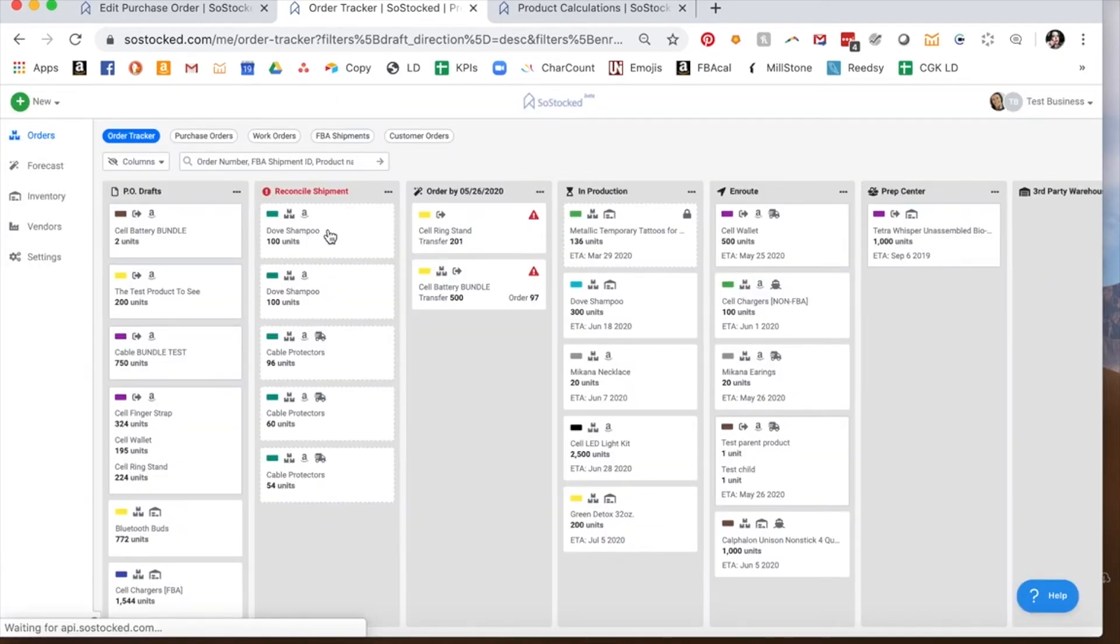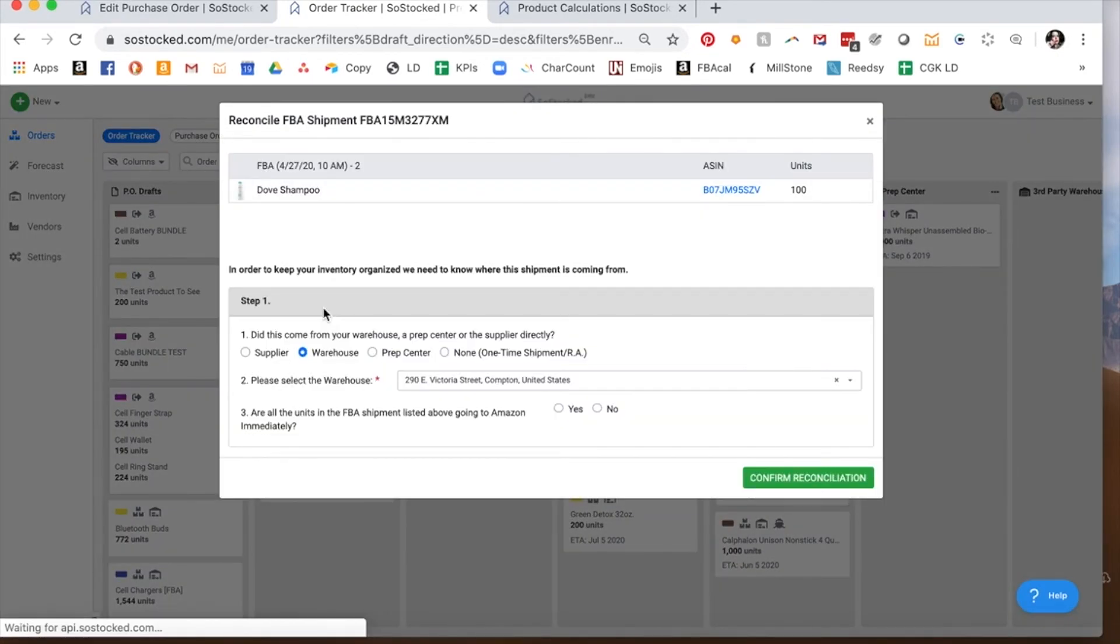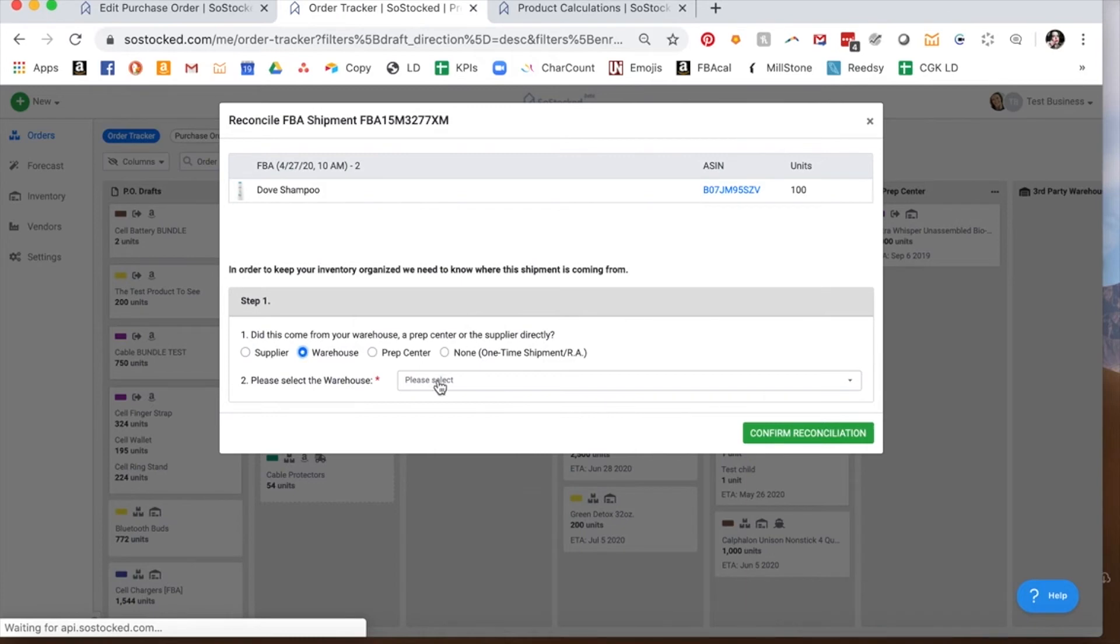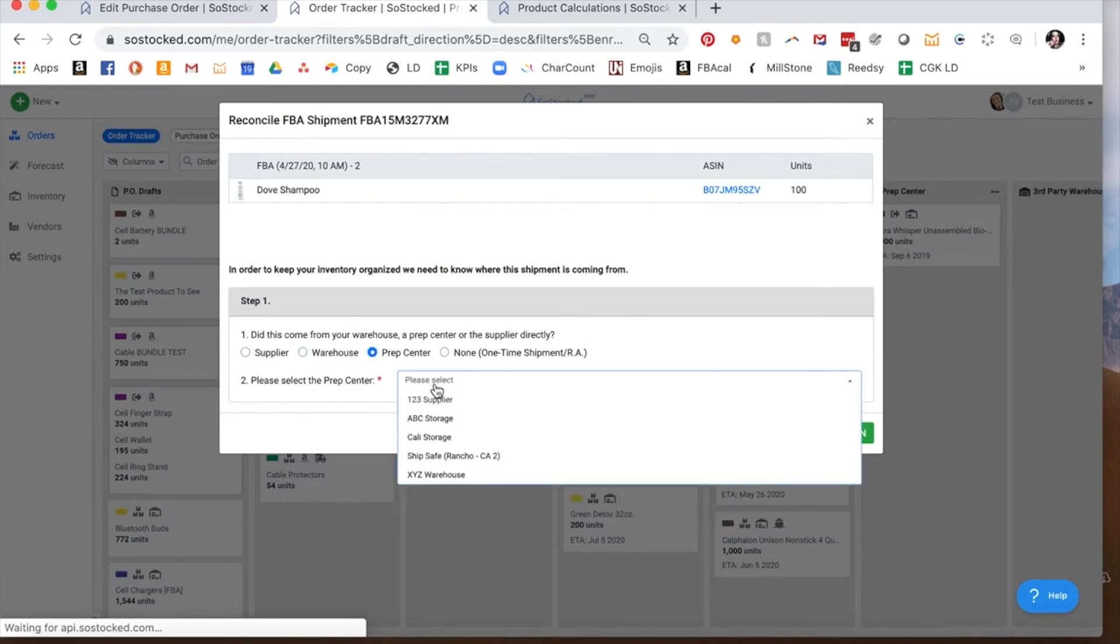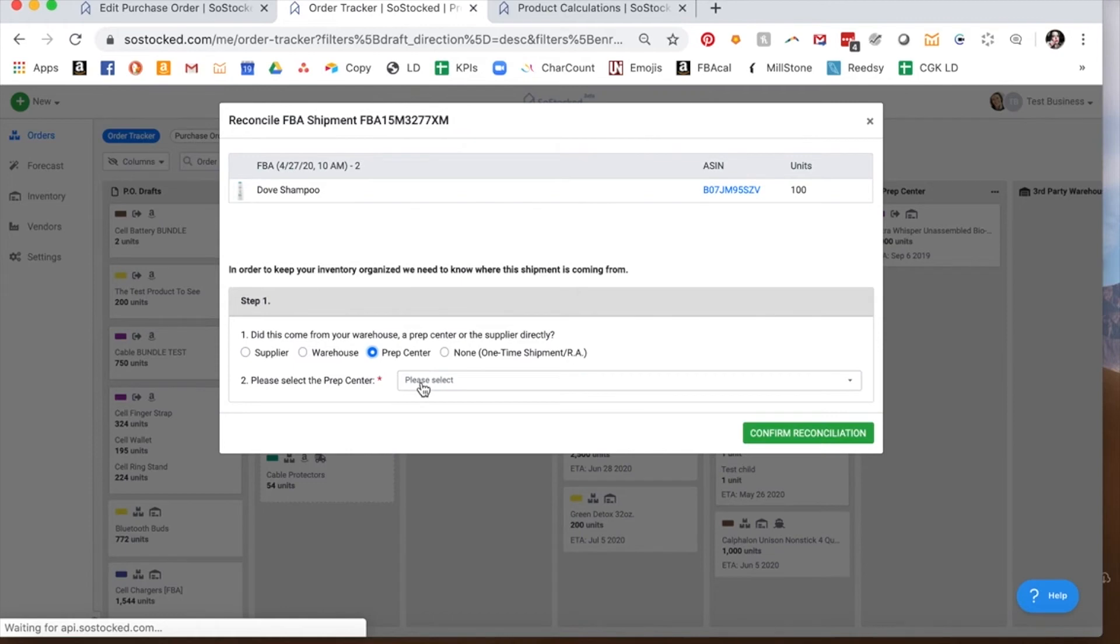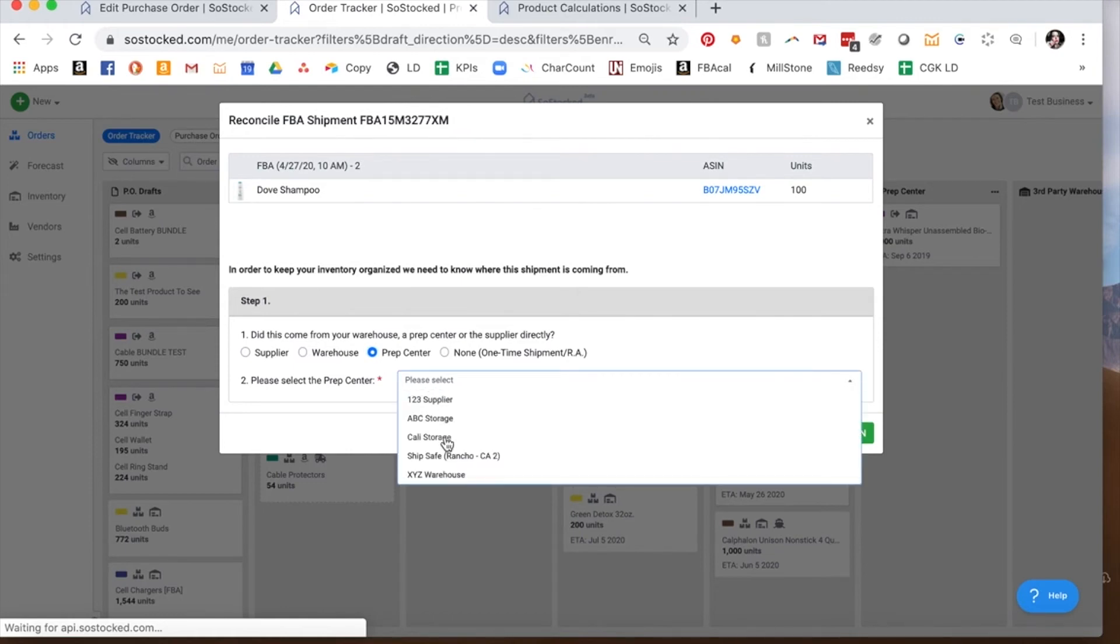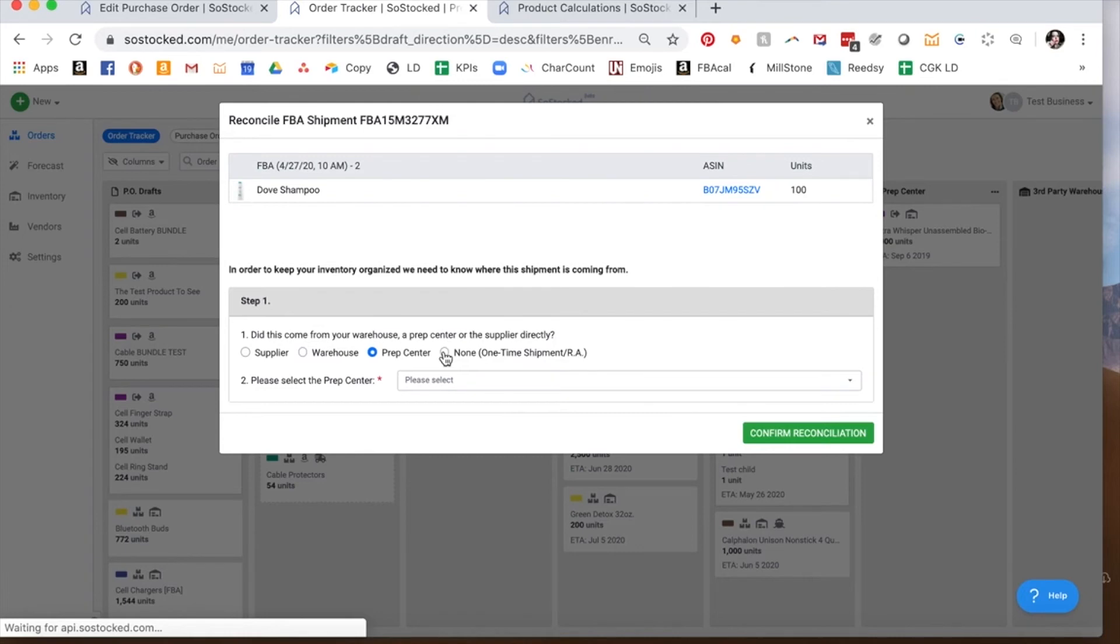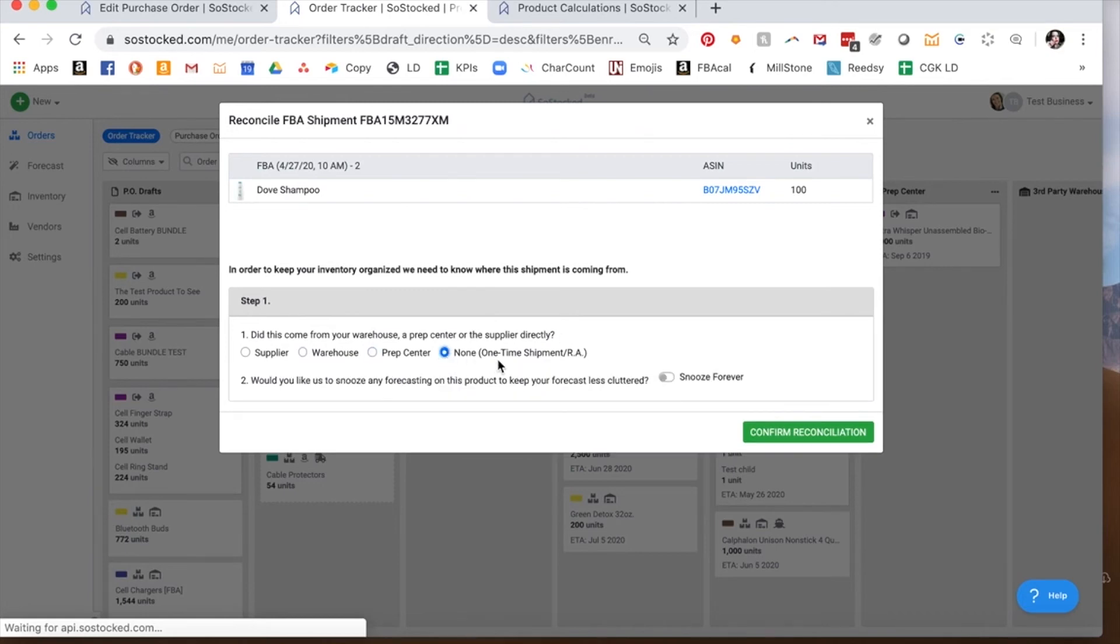Now, let's talk about some of these other choices that you have. So you can choose to connect it to a purchase order. And in that case, you would select the supplier. You can choose to connect it to a work order. And in that case, you can select a warehouse or a prep center. And it's going to give you only the items that only the vendors that are prep centers or warehouses. If you don't want to connect it to anything, for example, you're first setting up your account. And we know about the one time shipment. Or you don't care to track this item. Or you don't care to specifically associate it with anything. Maybe you don't have a purchase order and your ordering is so fast. If you have like a one week turnaround and you don't care to create purchase orders, you can just do none and mark it as a one time shipment.